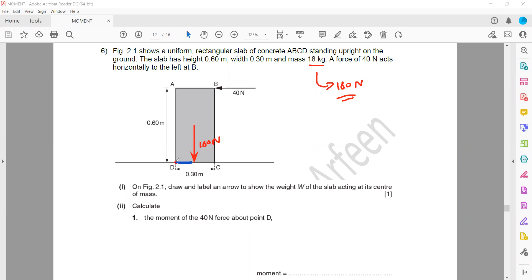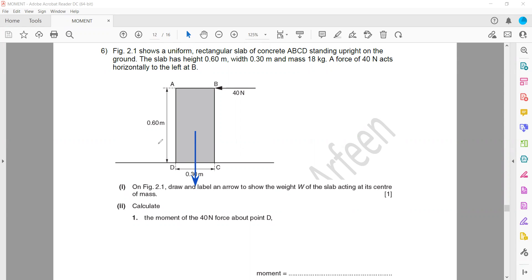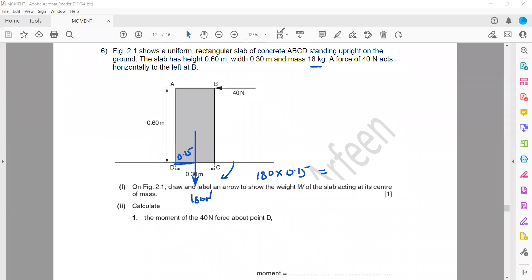The distance is 0.3 as a total base length, but we need half of it because the weight is acting at the center. So the distance will be 0.15. The weight acting is 180 Newtons and the distance from the pivot is 0.15, not 0.30 — we always take the perpendicular distance between the force and the pivot. So 180 multiplied by 0.15 equals 27 Newton meters. The weight causes a 27 Nm anticlockwise moment.